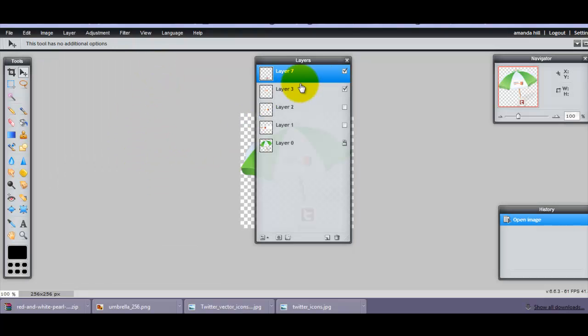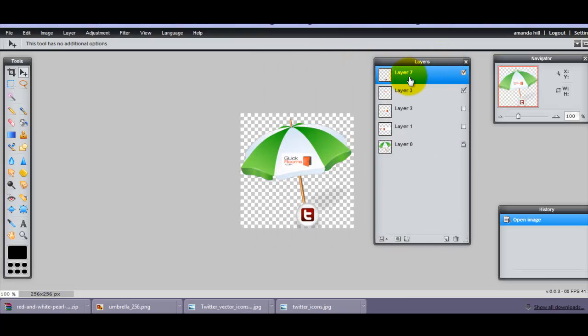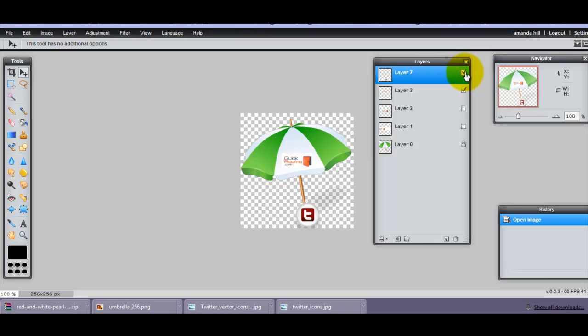And now what I actually want to do is I want to change this layer here. So you can see, just by clicking on and clicking off, it takes the layer out.